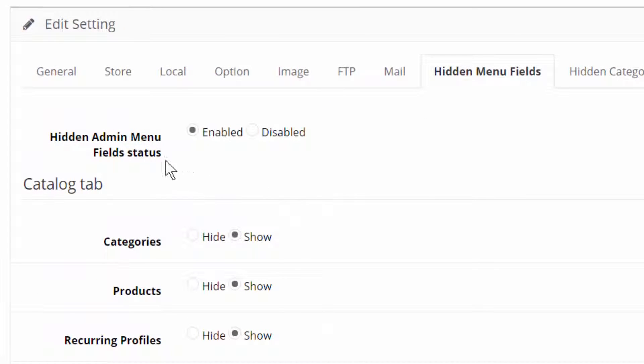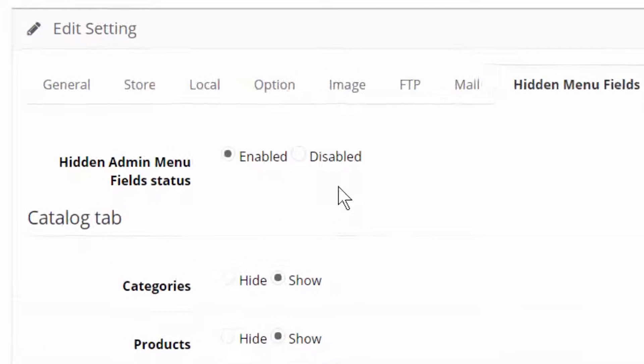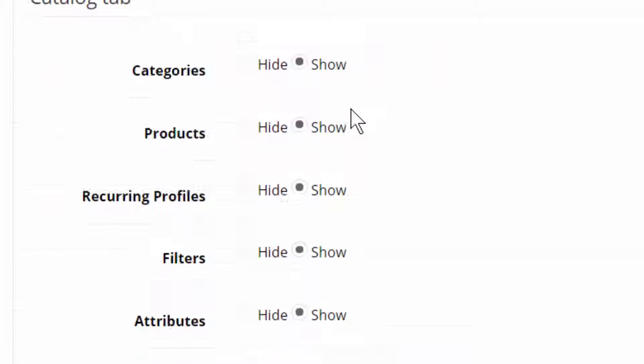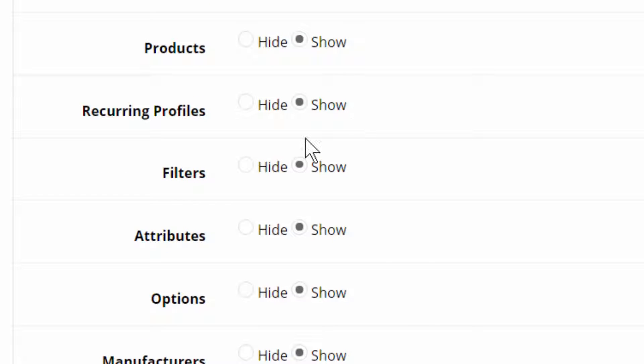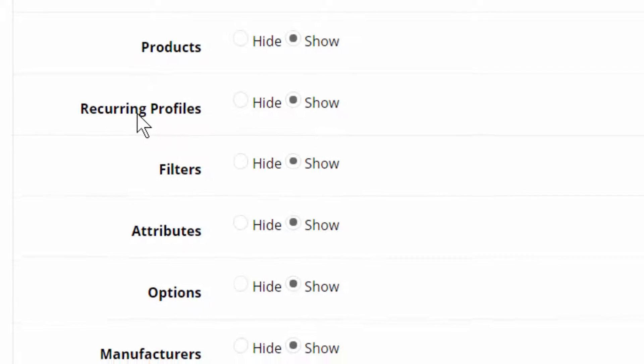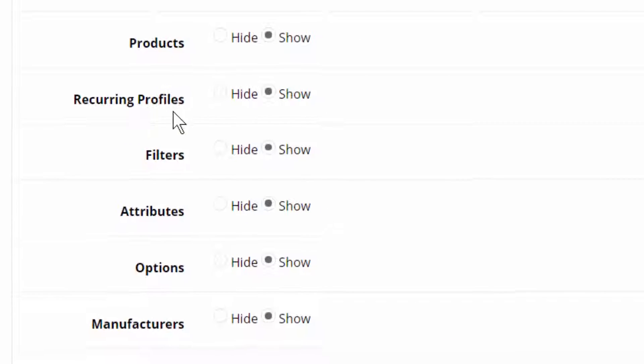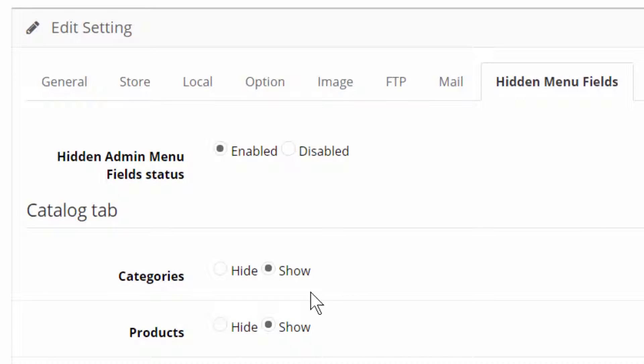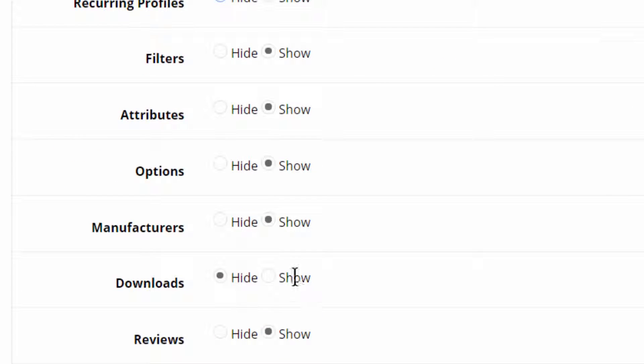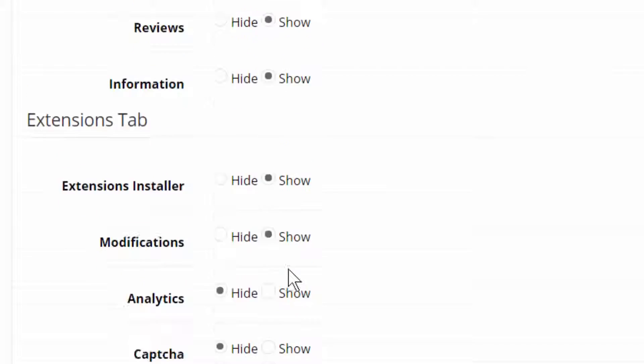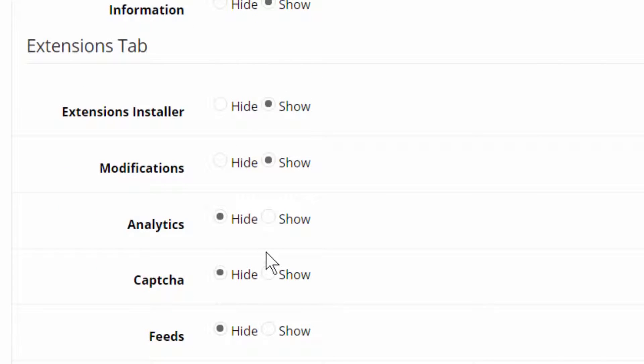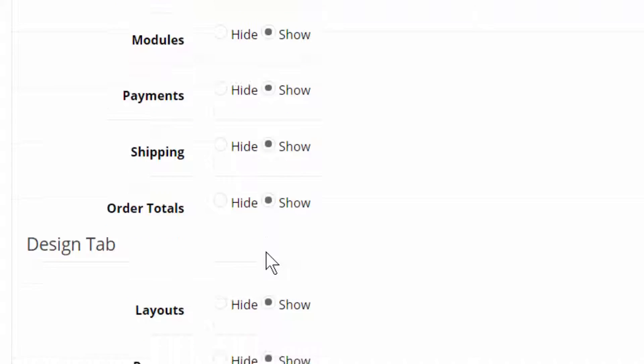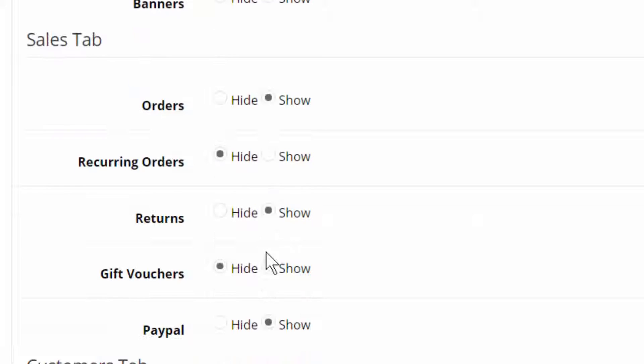You can see hidden admin menu field status. I have enabled it and here we find the recurring profiles. I hide it. You can see there are very many I can hide or show. Excellent.